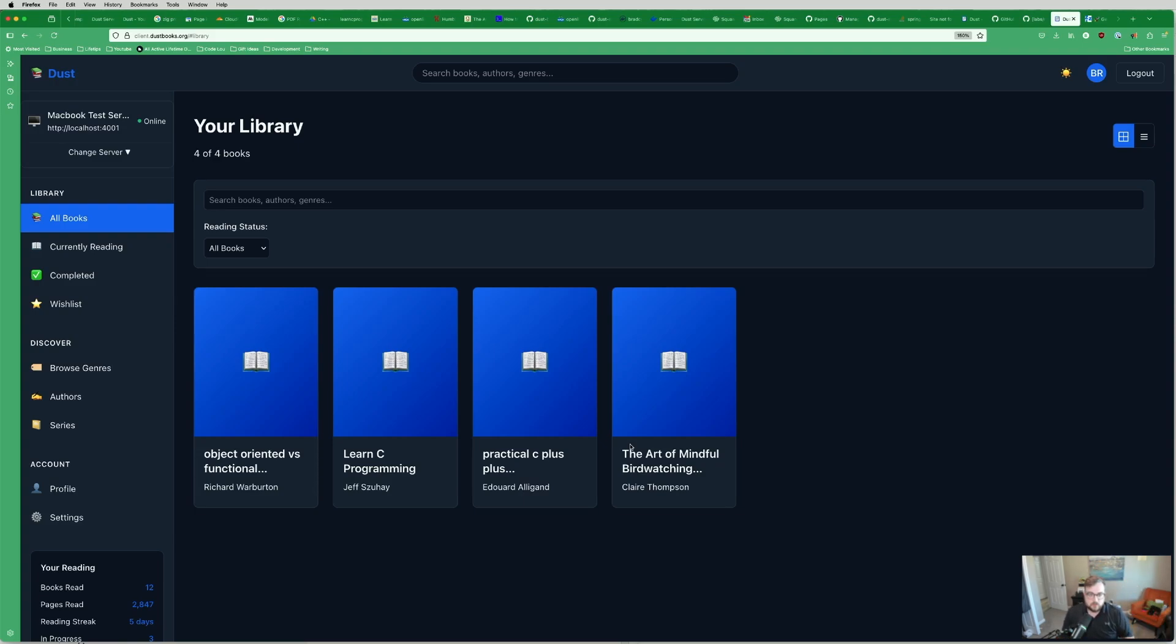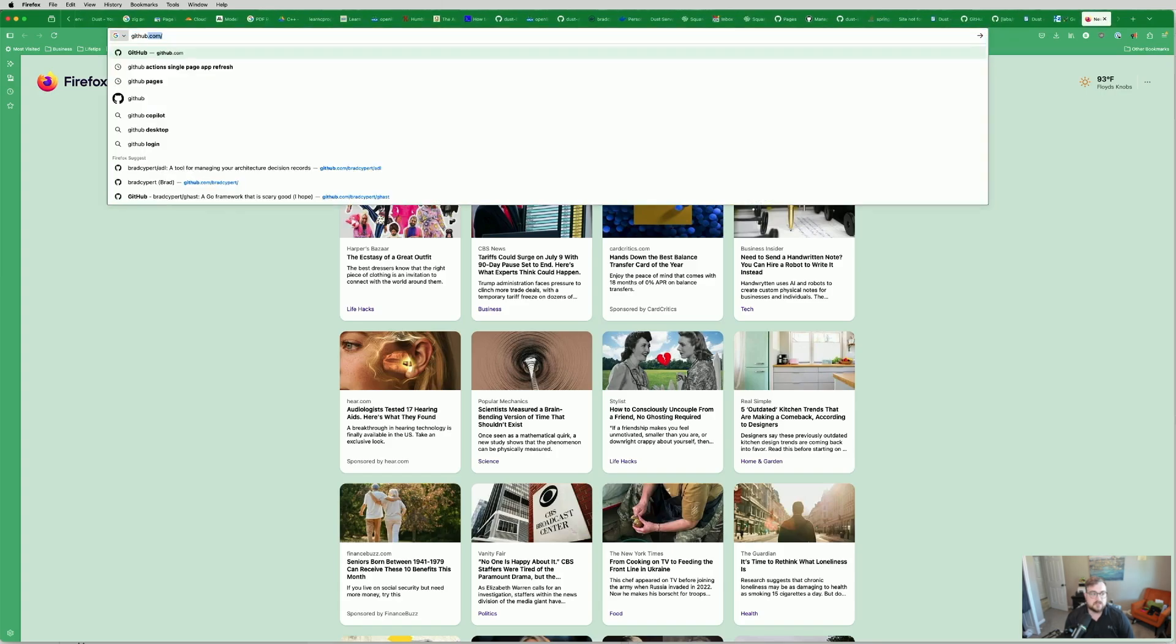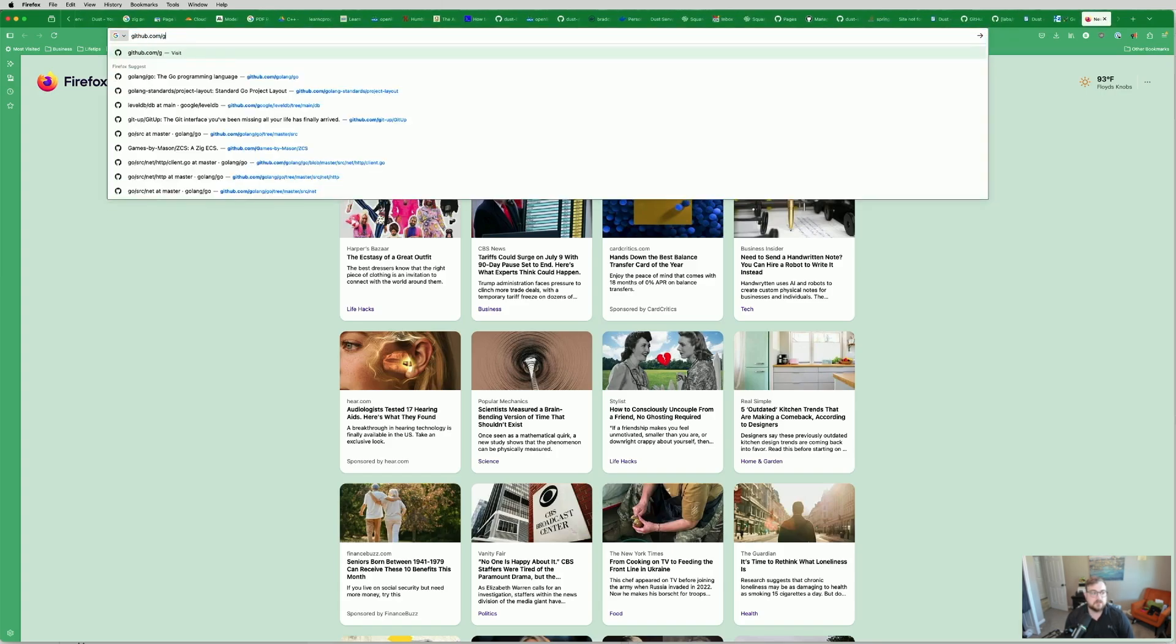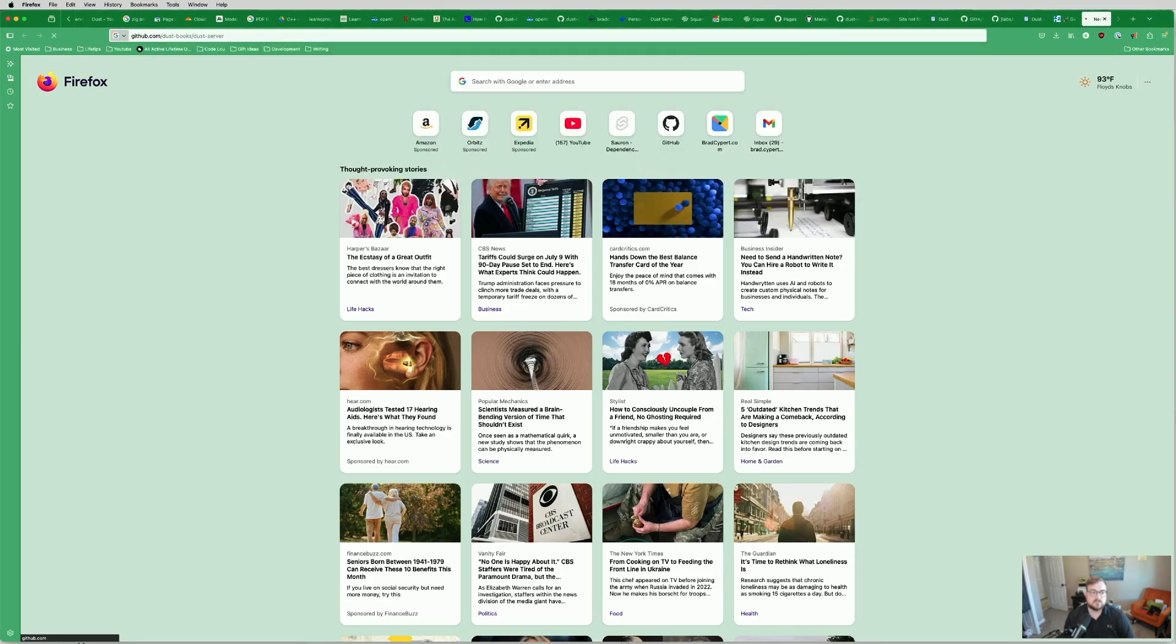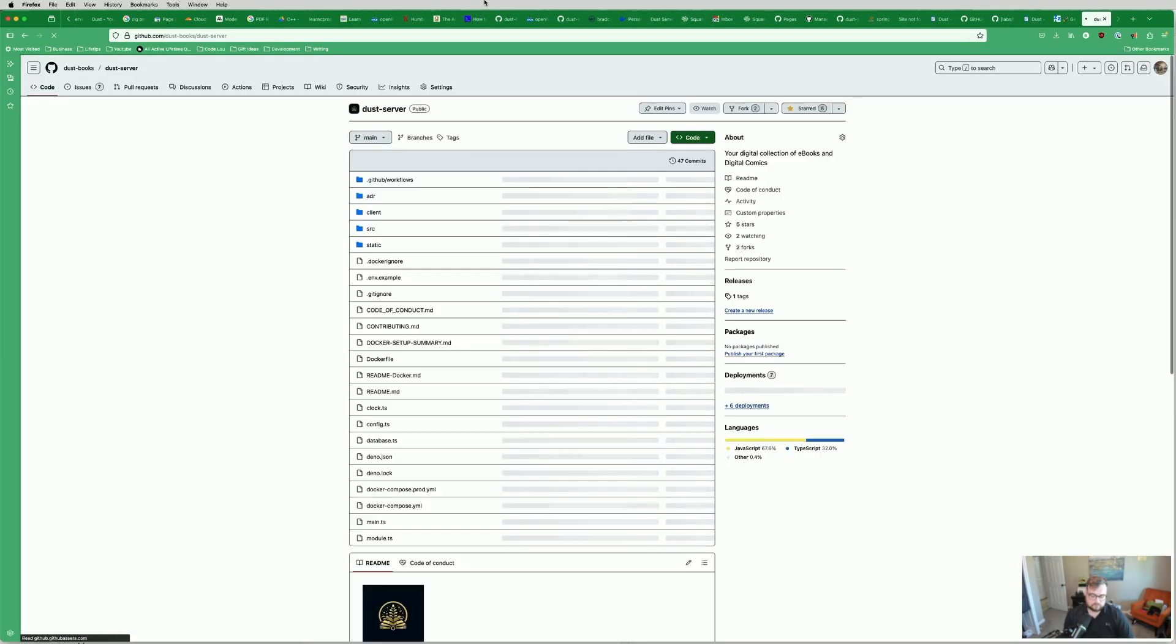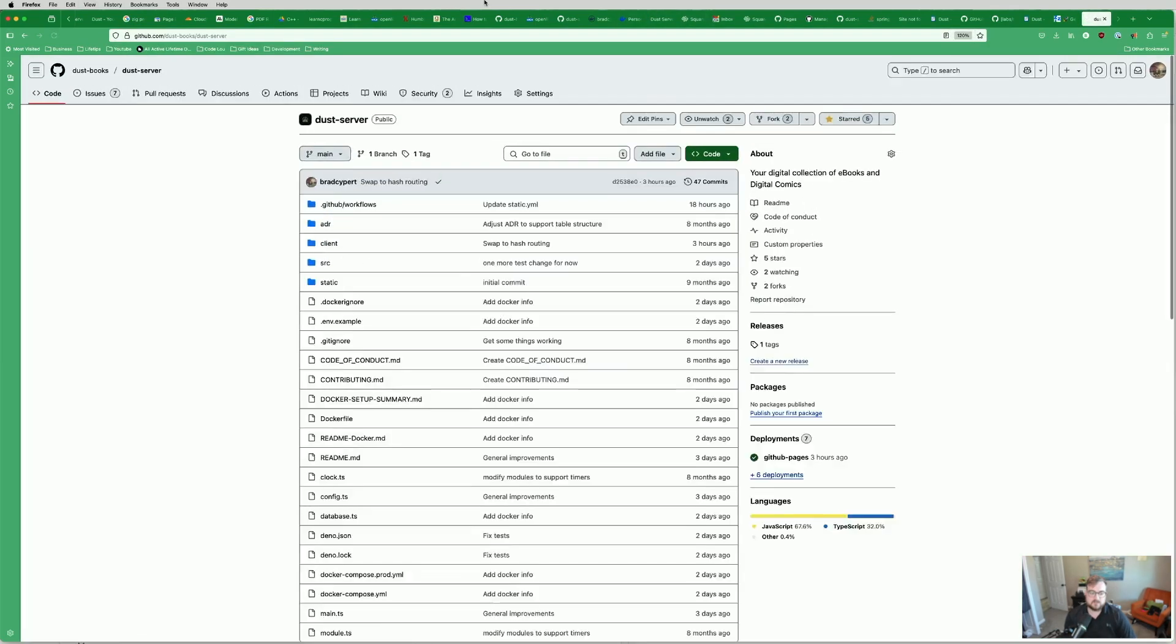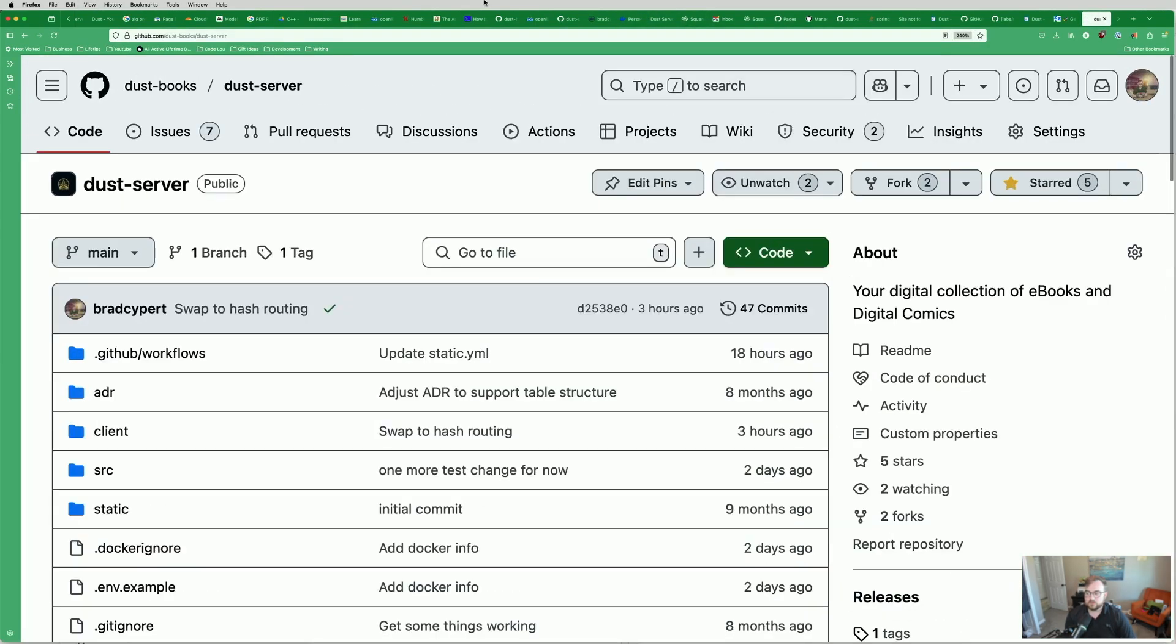There's two pieces to this. I'm also going to go ahead and pull up the GitHub. Dustbooks slash Dust server. And don't you worry, we'll make this nice and big for you too.